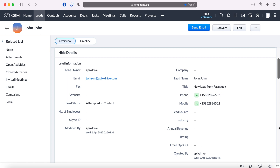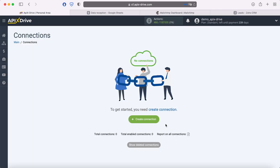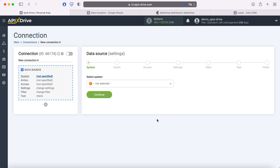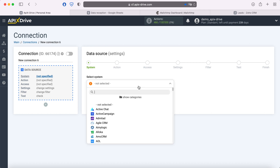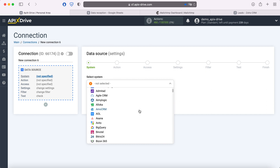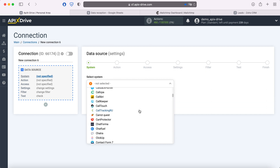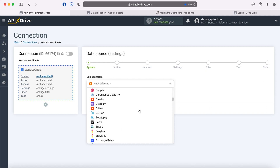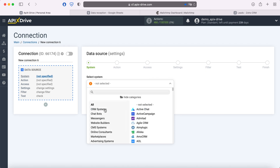Now let's move on to the setup. First you need to create a new connection. Then you need to choose one of the 200 ready-made integrations. You can select the required system by finding it in this list, or use categories.